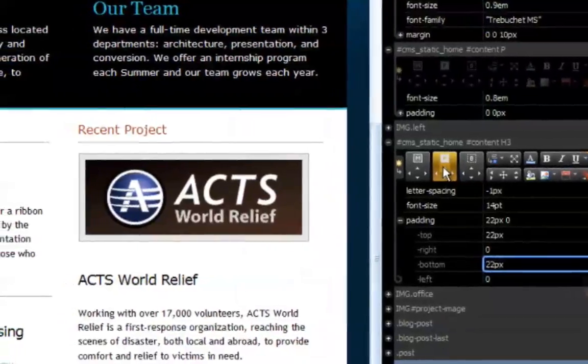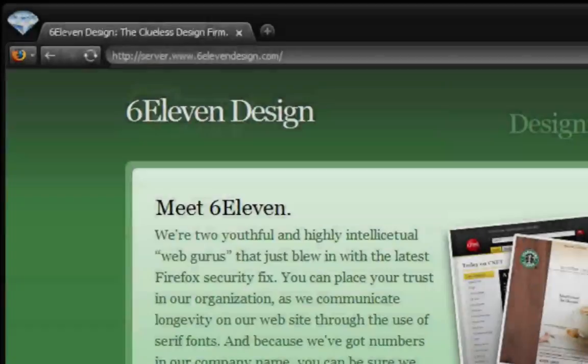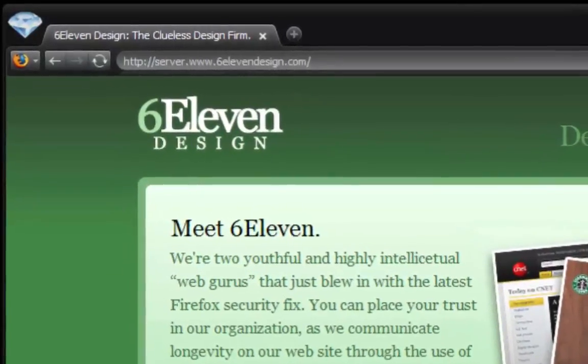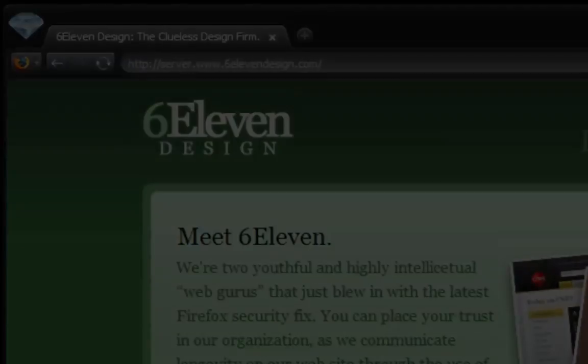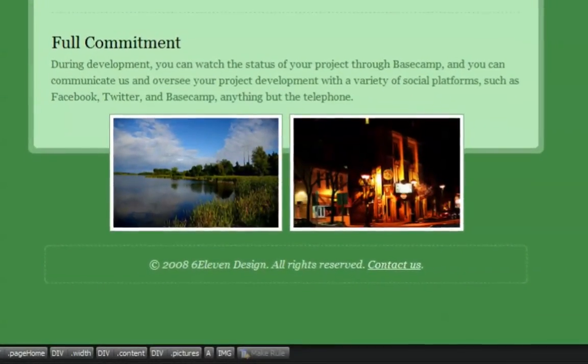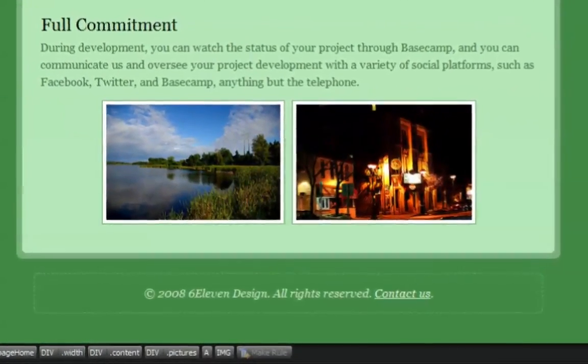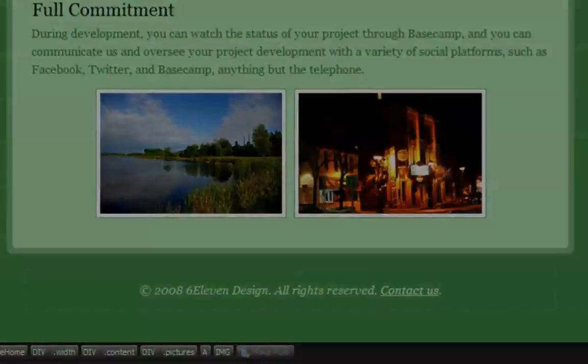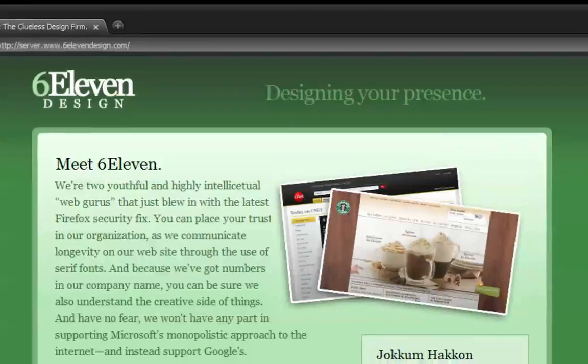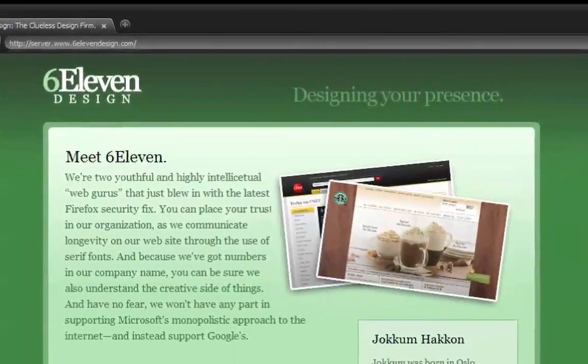But it's also equipped with an uncanny ability to turn complex CSS techniques like image replacement, clear fixes, and positioning into beginner level concepts.